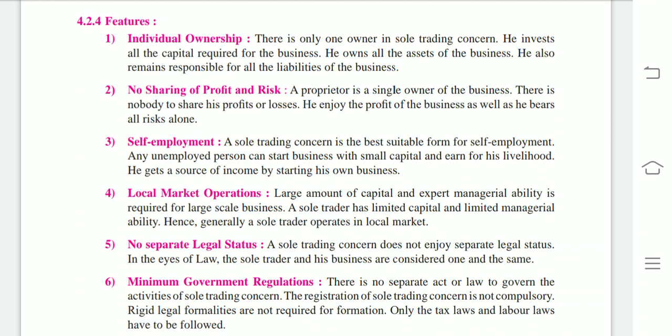Next feature: no sharing of profit and risk. A proprietor is the single owner of the business, so there is nobody to share his profit or losses. He enjoys the profit of the business as well as bears all the risk alone. He doesn't have anyone to share his profit or losses, and there is no need for him to share his profit, because he is the one putting in all the effort and capital. But equally, there is no one to share his losses.